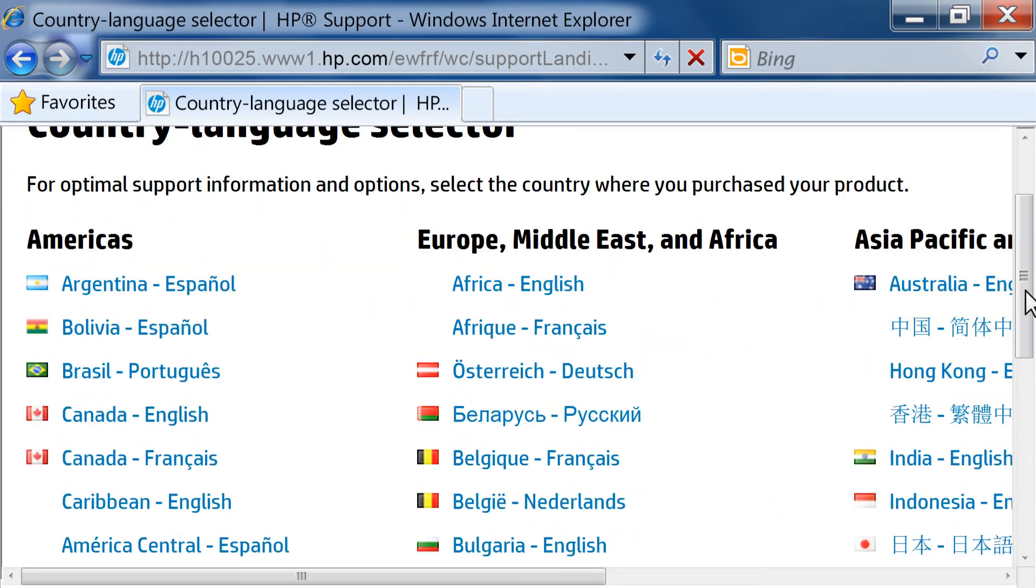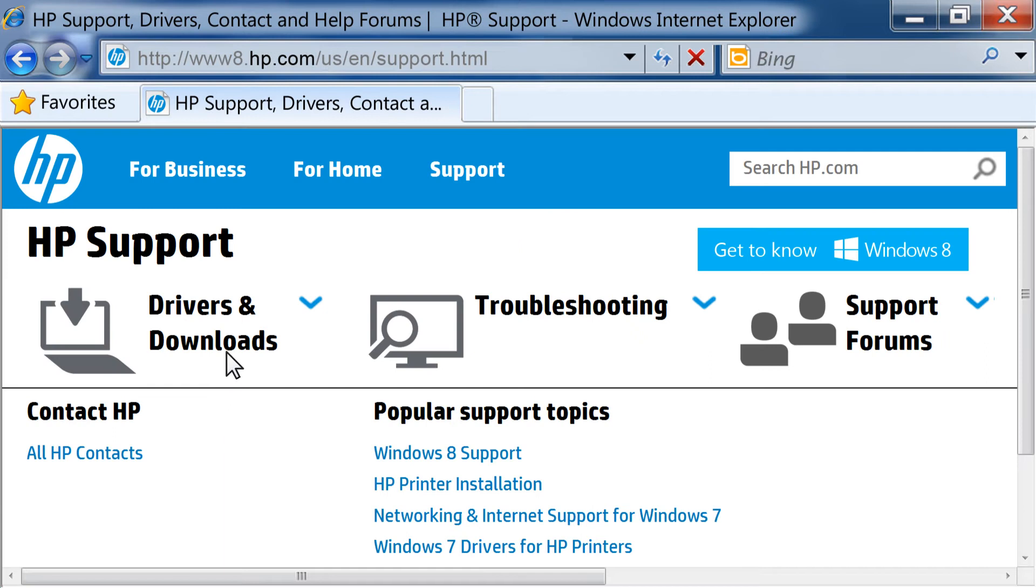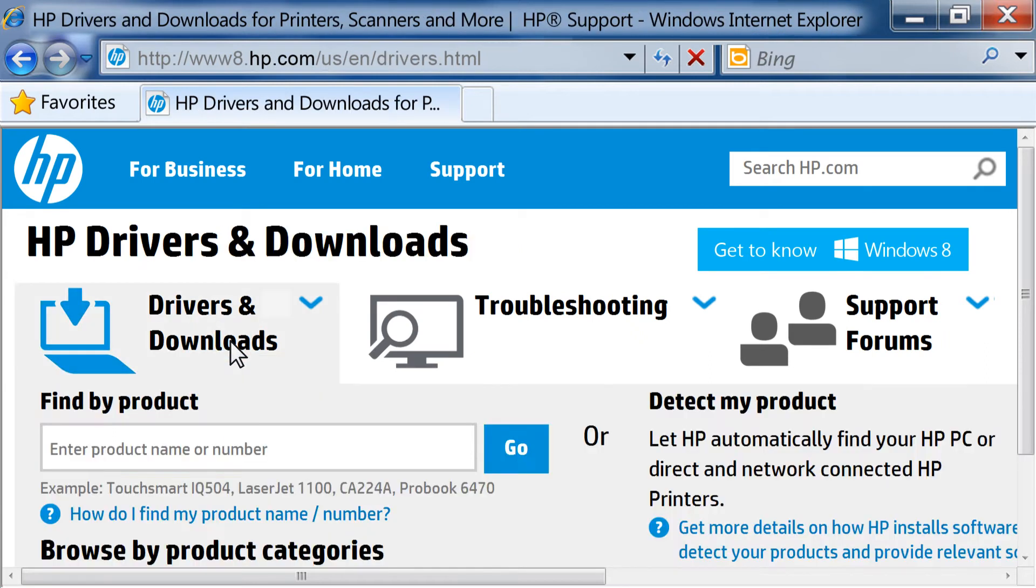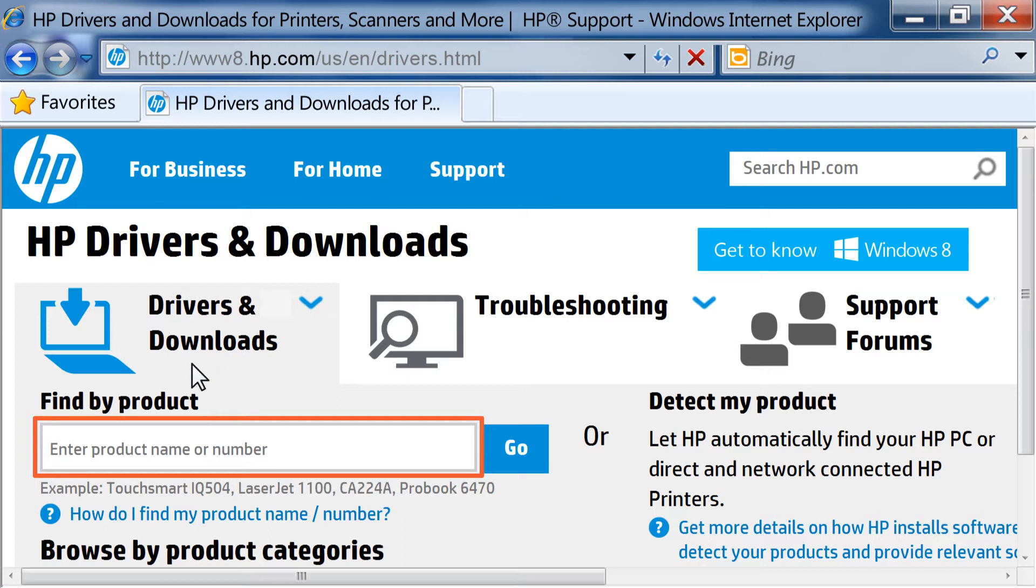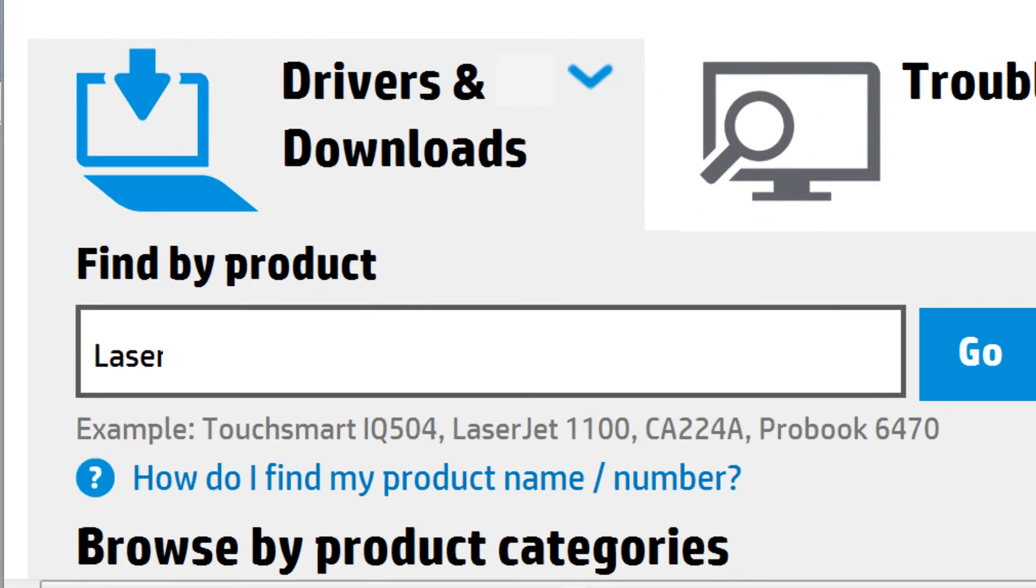From the HP Support page, select your country and language from the lists shown. Click Drivers and Downloads. In the Enter Product Name or Number text box, type LaserJet Pro CP1525.